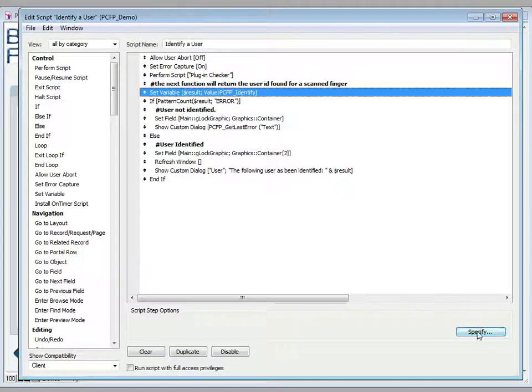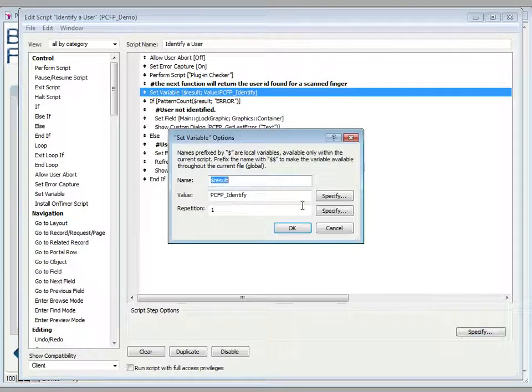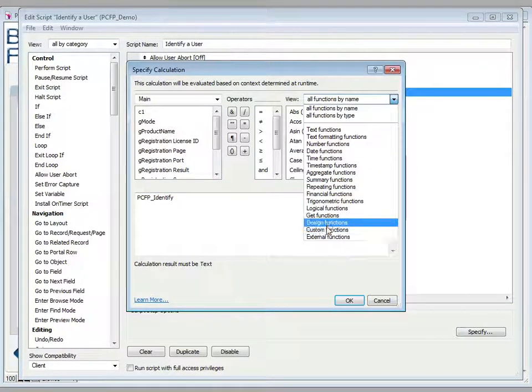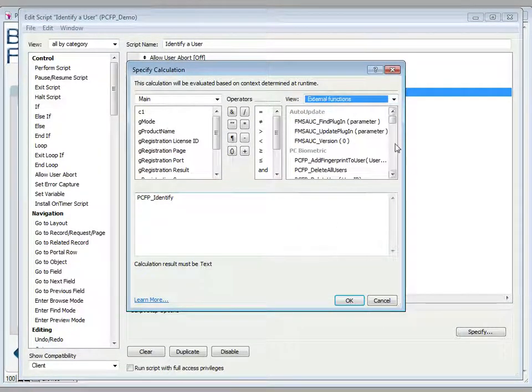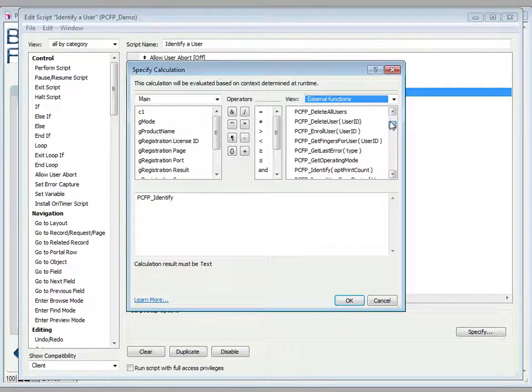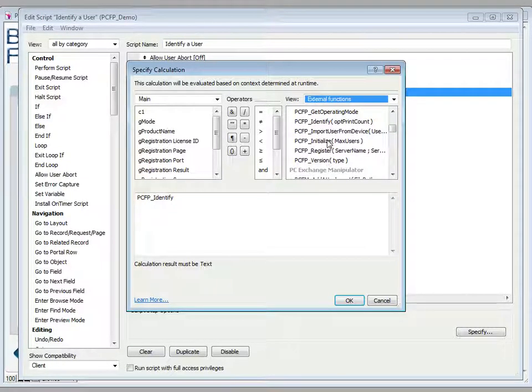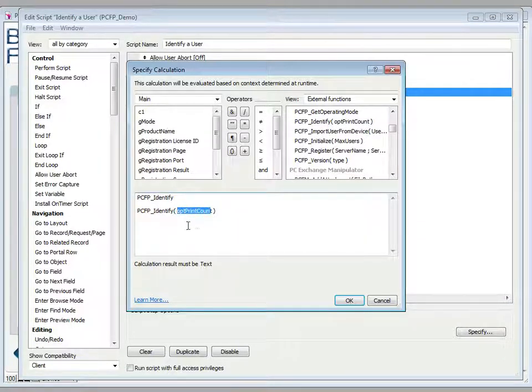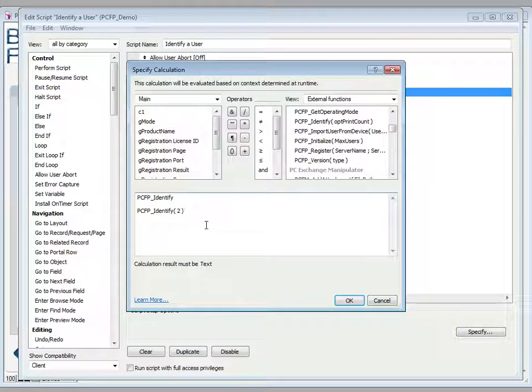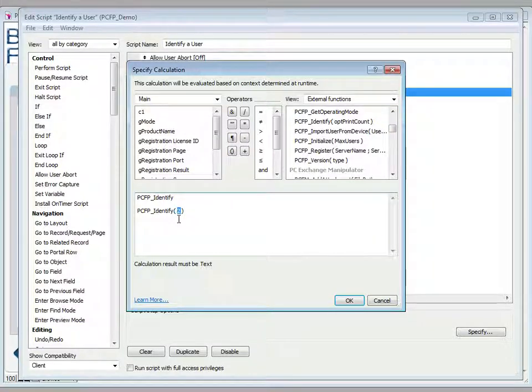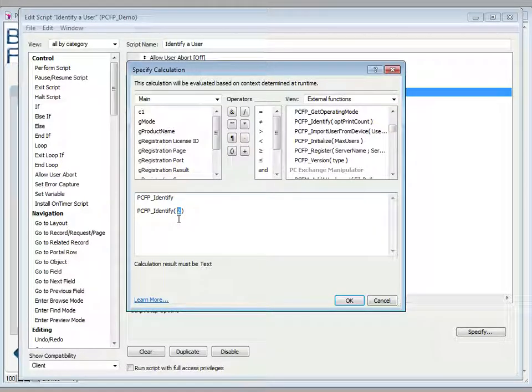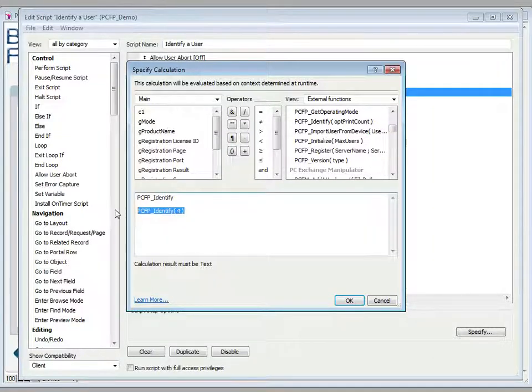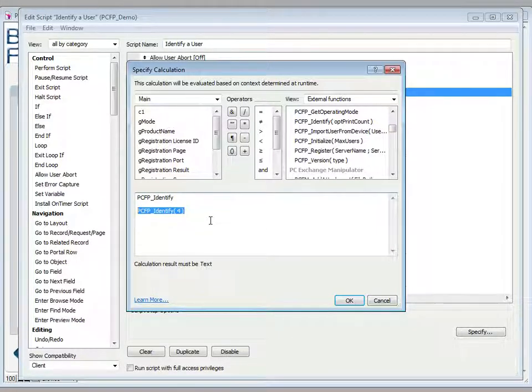One important note about the identify function is that there's actually a parameter that you can use here. We don't use it in the demo but it's certainly one you can use. I'll put it down here for clarification: optional print count. This allows you to specify how many fingers you need to identify before allowing that user in. So let's say for example that a user has enrolled all ten fingers - you may want to require two or more fingers in order to properly and definitively identify that user. For example, we could say that we want to identify this user by requiring four fingerprint scans, successful scans, before allowing the pass fail, before allowing them rights.